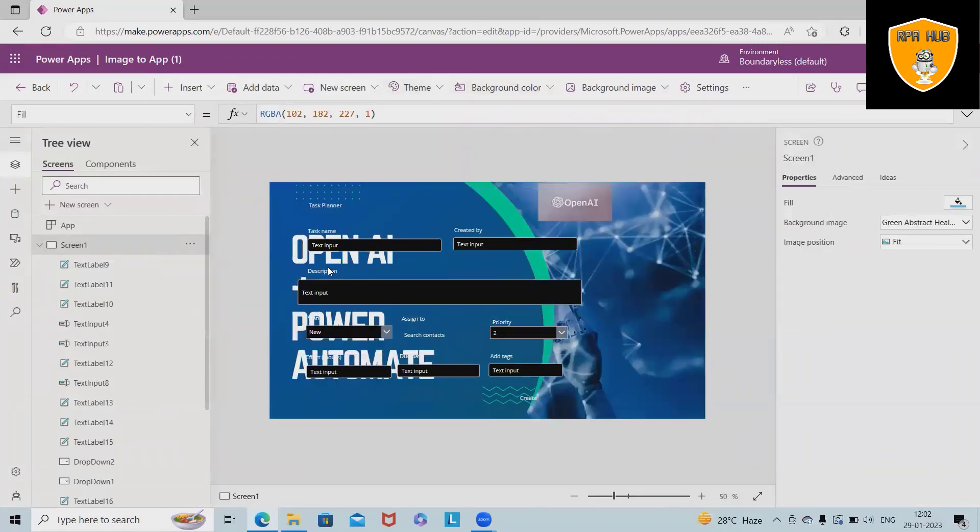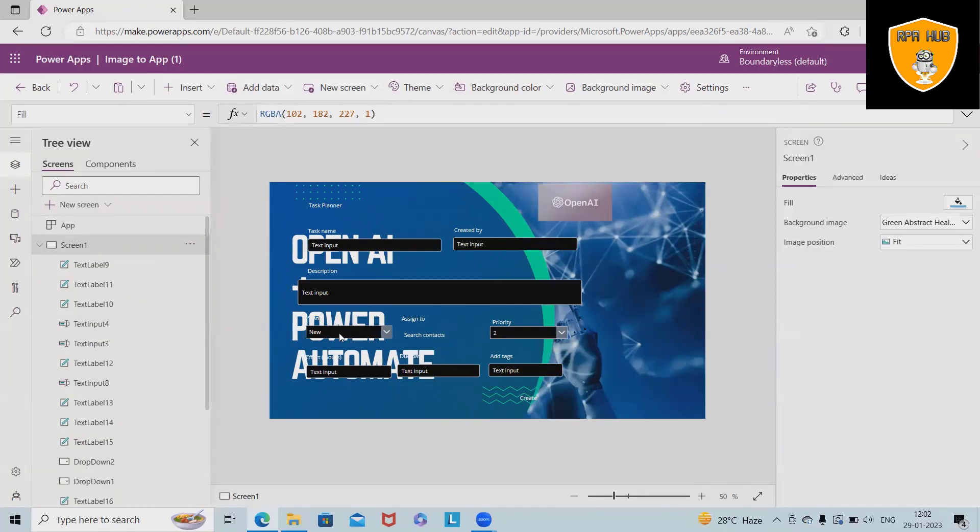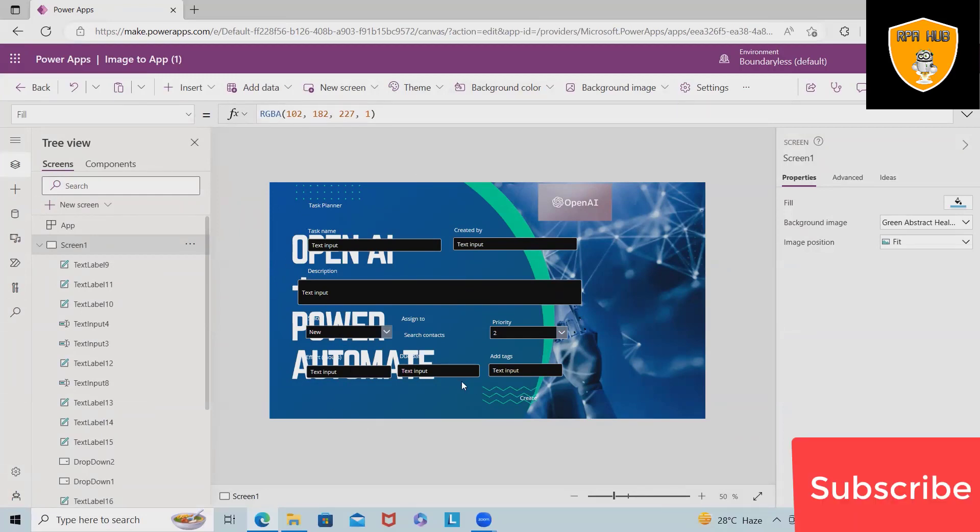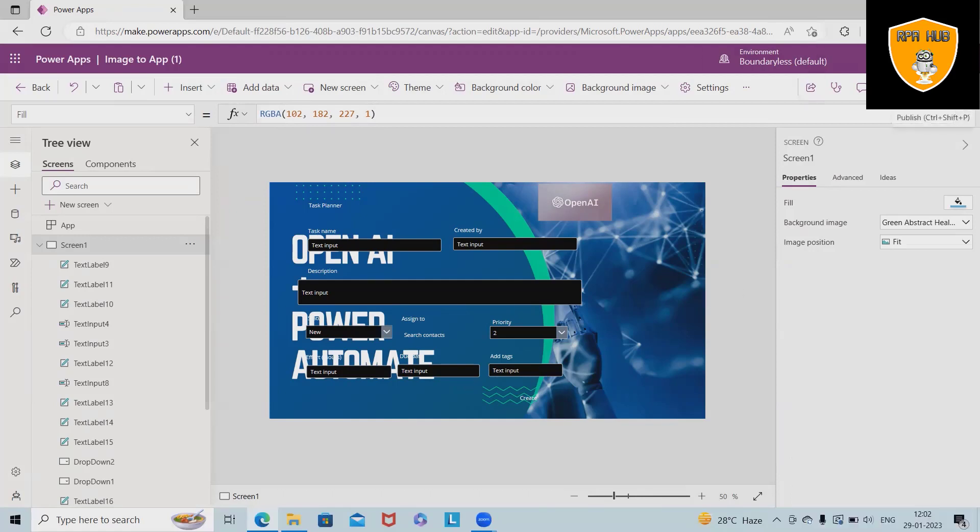If we have the background images available, we will simply select it and that image will be applicable to the page. In a previous video I covered OpenAI with Power Automate, so I've just added that thumbnail here. If you want, you can add background images as well.